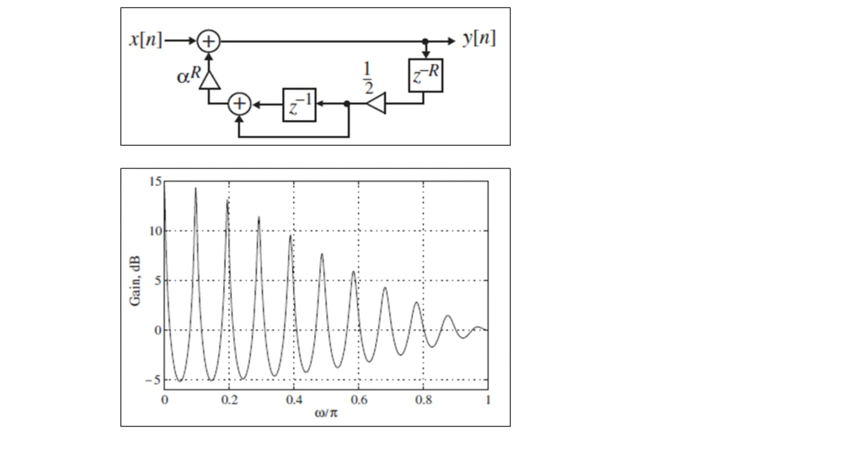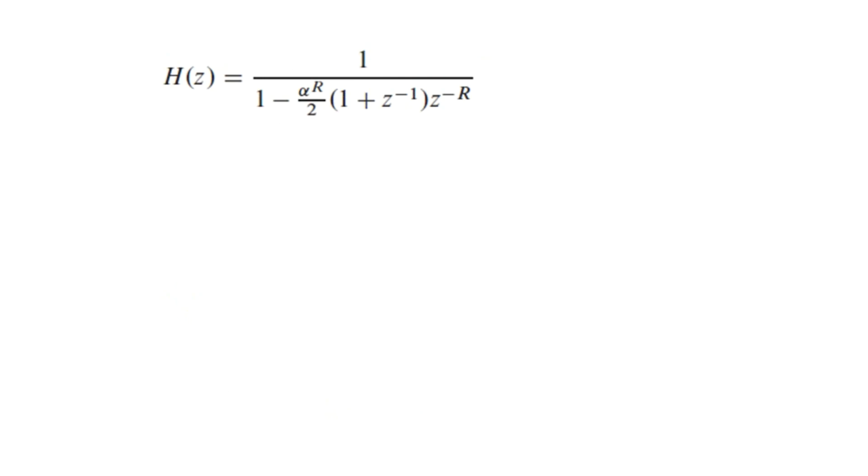...the pitch period of the tone is R plus 1/2 samples. Here we shall see the transfer function of the filter structure that can be given as capital H(z) expressed as 1 upon [1 minus alpha to the power R divided by 2, in multiplication to the bracket where we have (1 plus z to the power minus 1) multiplied to z to the power minus R].